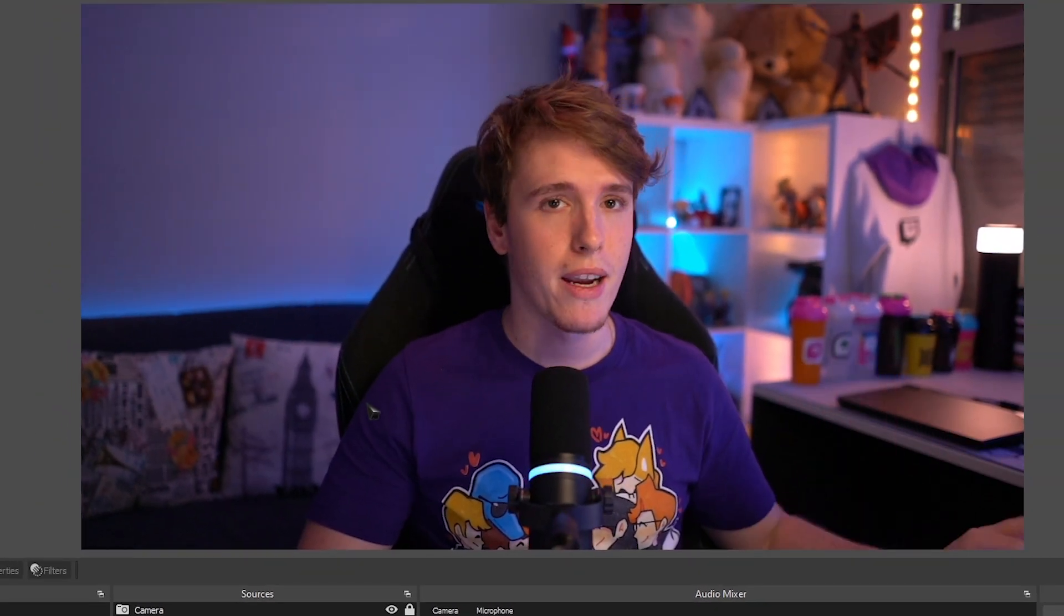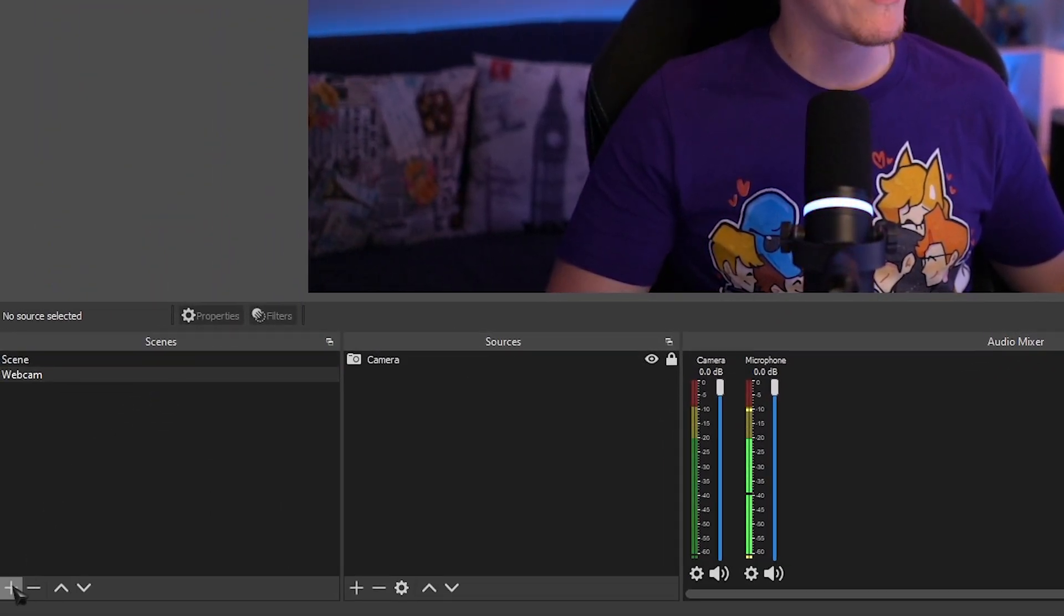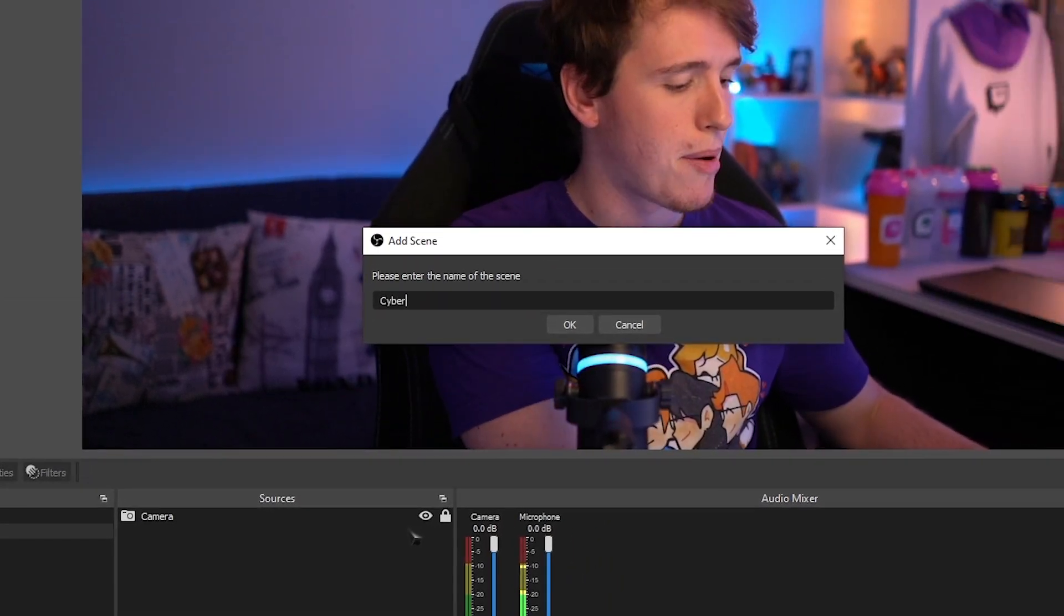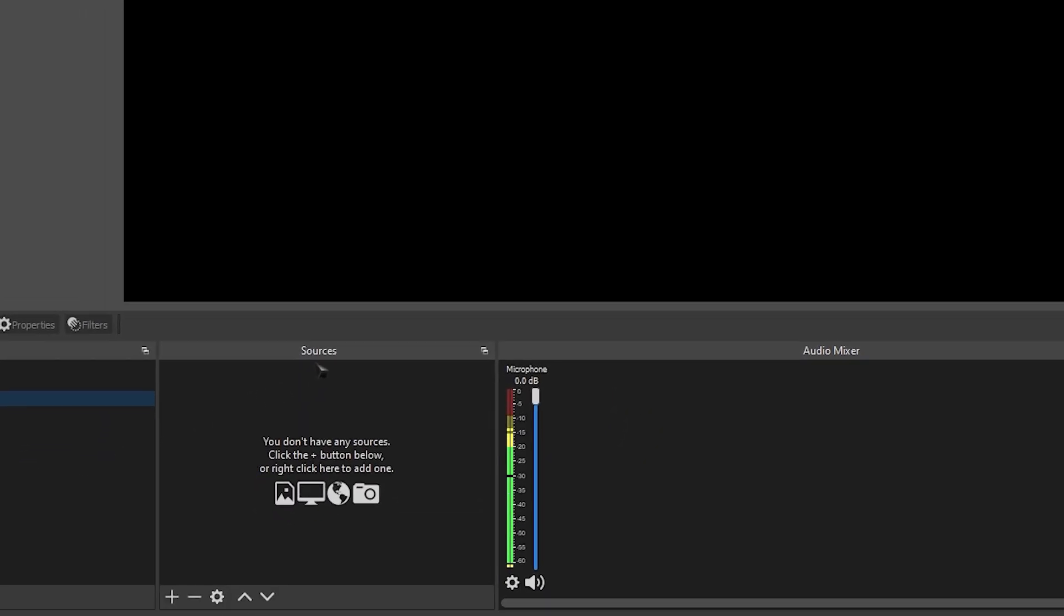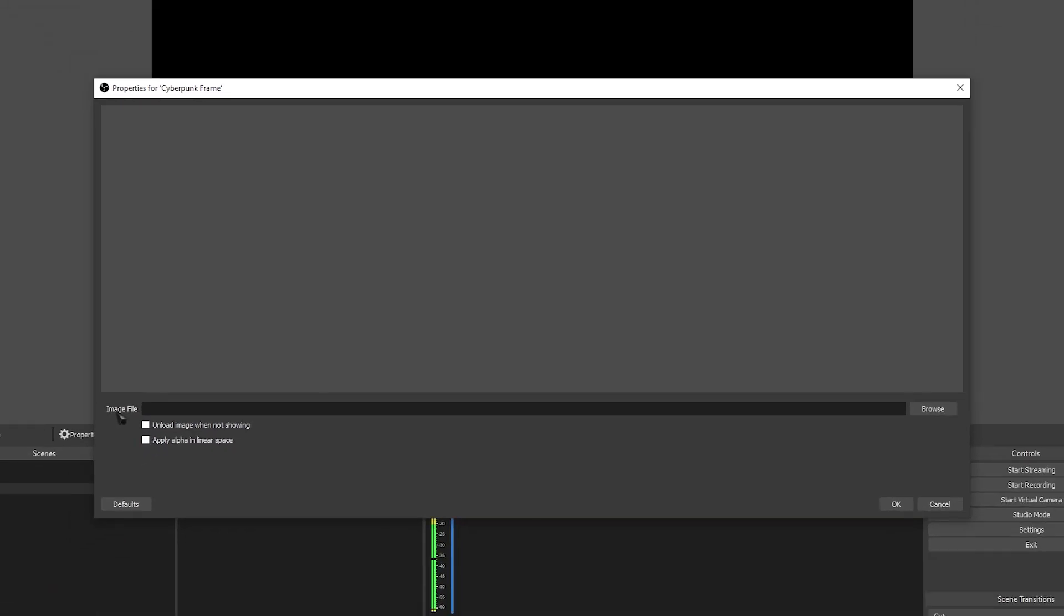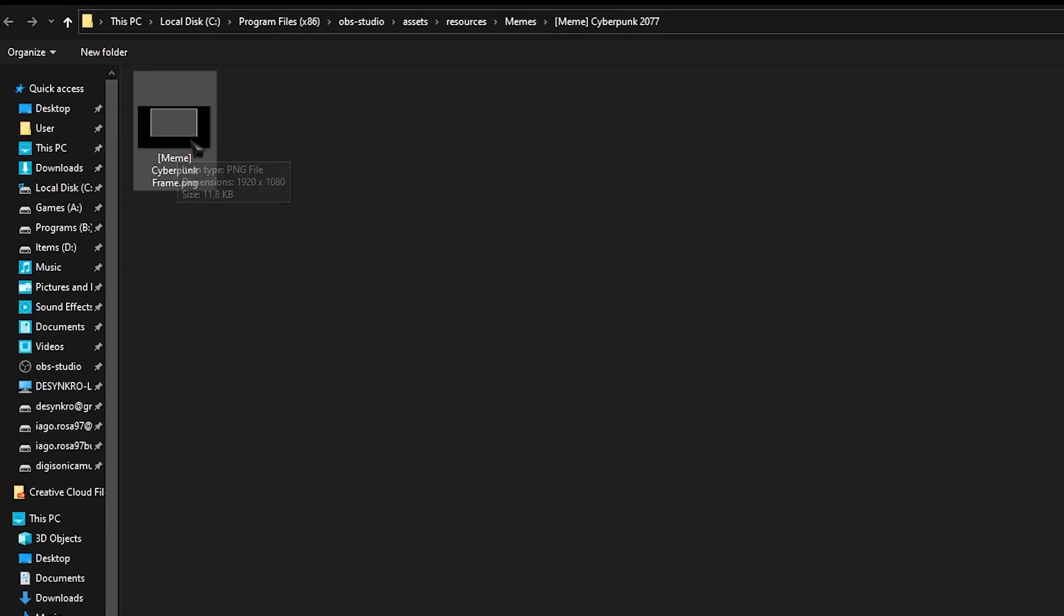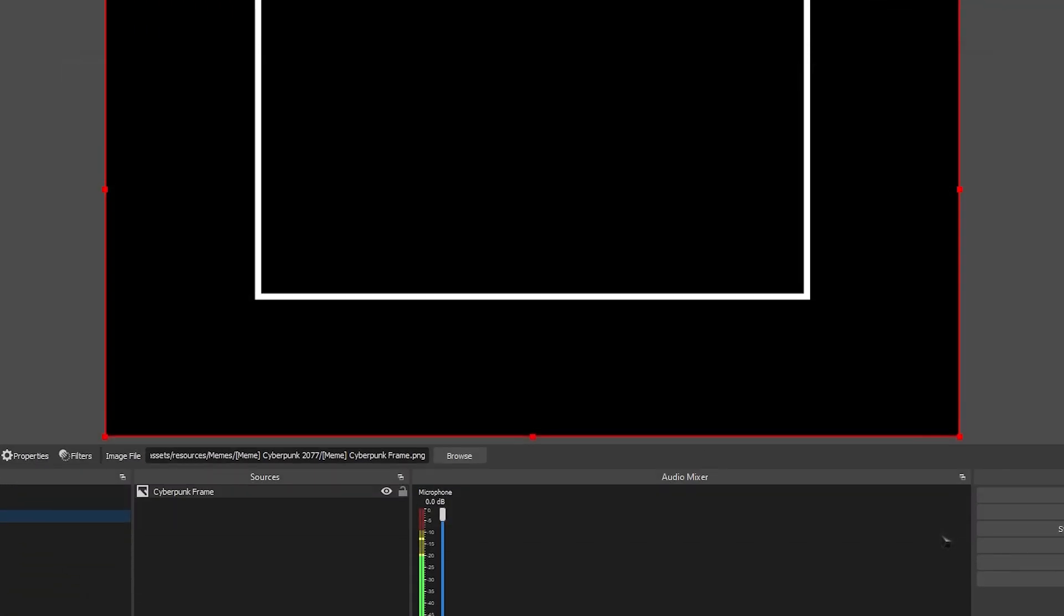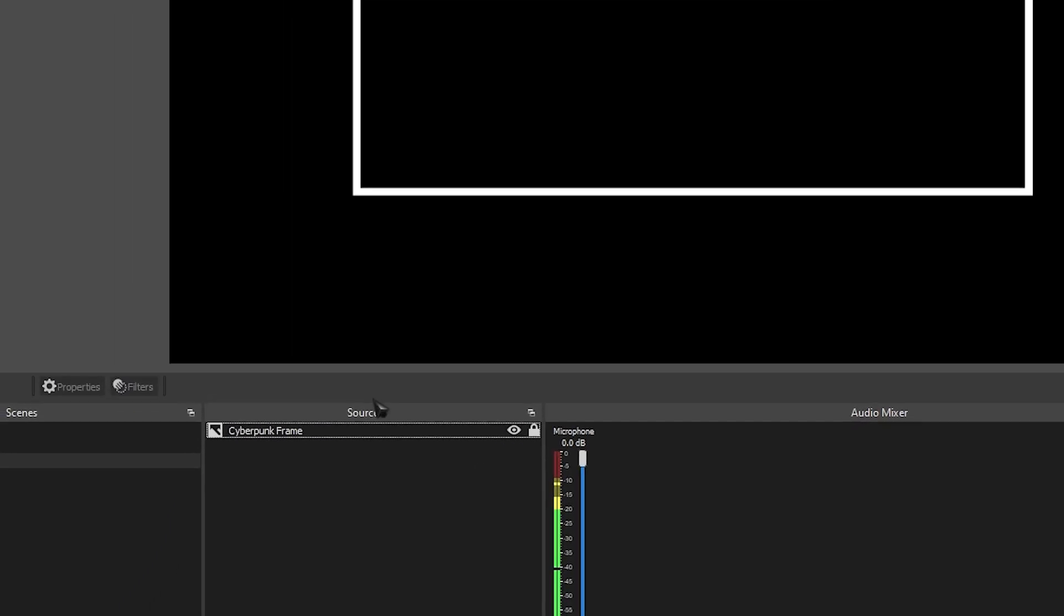Now let's start making the meme. Go over to your scenes and make a new scene, and we're going to call it Cyberpunk meme. On this new scene, go over to sources, click the plus, and let's add an image. We're going to call it Cyberpunk frame, and where it says image file, click on browse, and add the frame that I've given you guys on the Discord. You can use your own frame, but if you want to use mine, then that's OK too. Add that in, click OK, and let's lock it in place just so we don't accidentally move it.